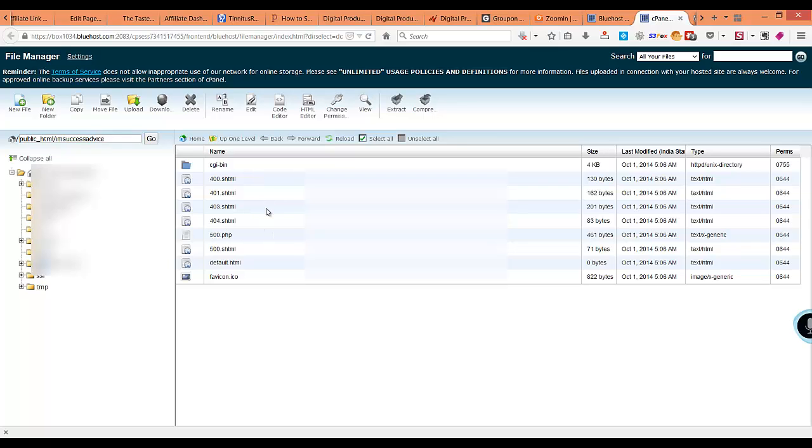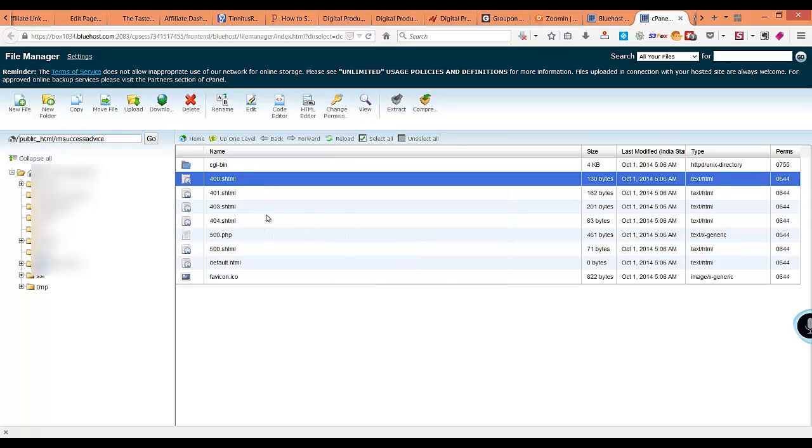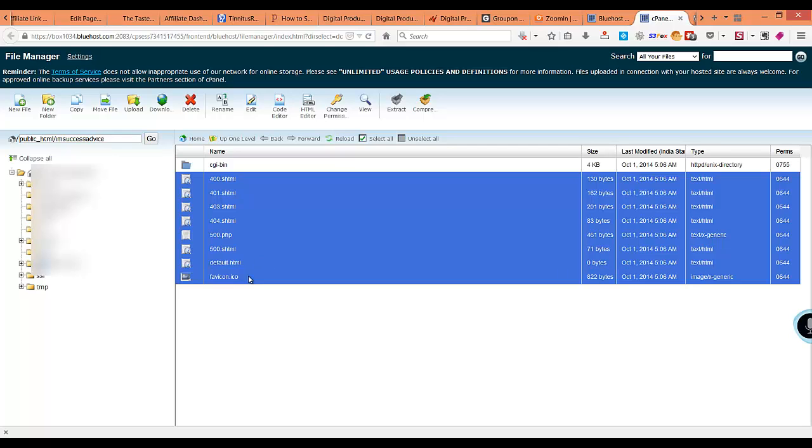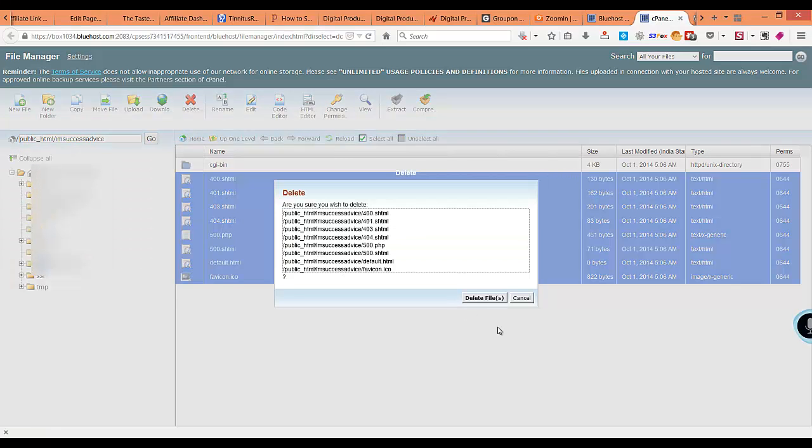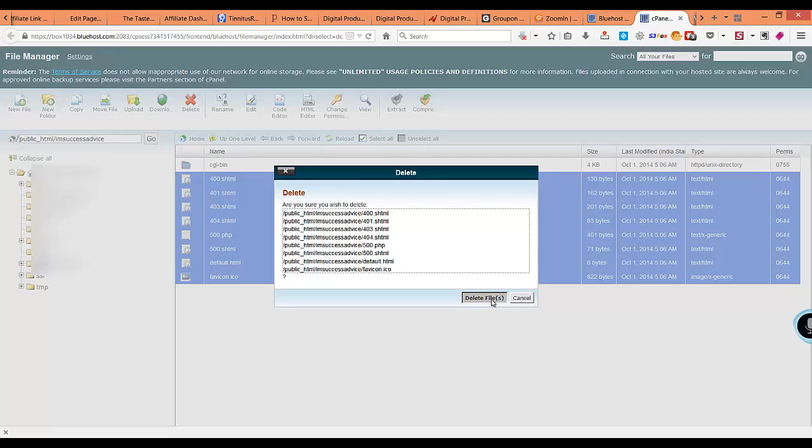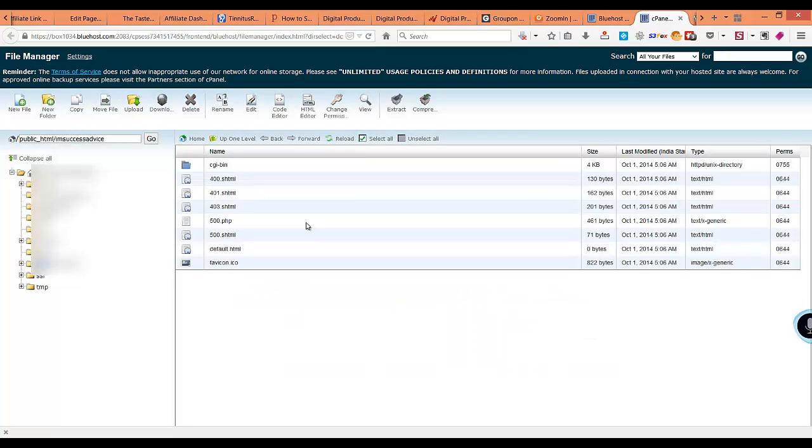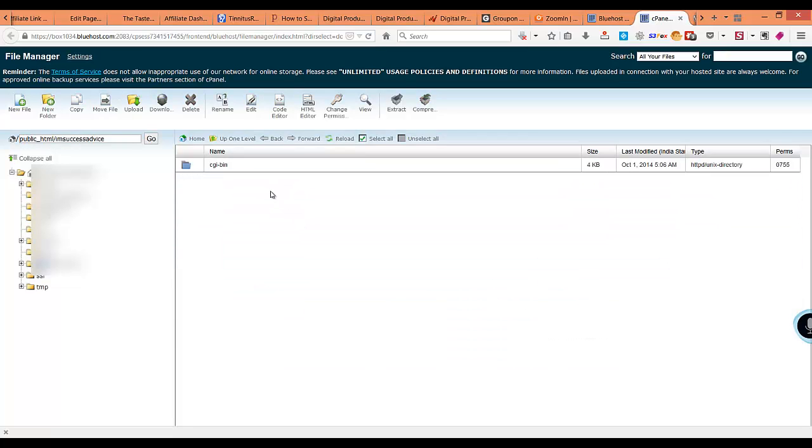Open the file manager for that specific domain name. You can see here this is the file manager. These are some default files that you will find in all of the Bluehost hosting server domain names. So I go ahead and delete these files.